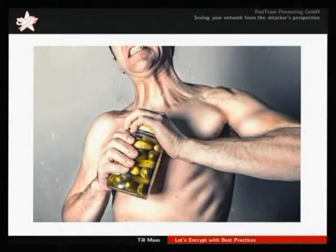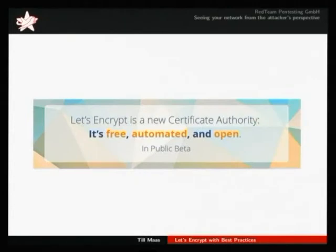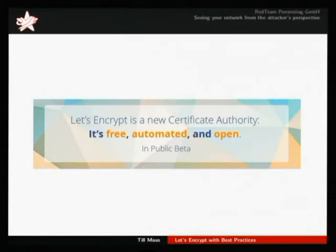To fix all these problems, the Mozilla Foundation, the EFF, and the University of Michigan started a project called Let's Encrypt a few years ago, and they basically created a new certificate authority. It has three important properties: it's free, automated, and open. And currently it's already available, but still in public beta, so it's not finished and not everything is already final.